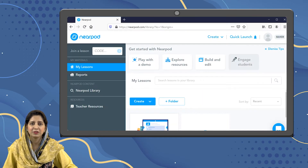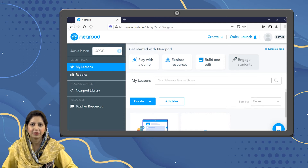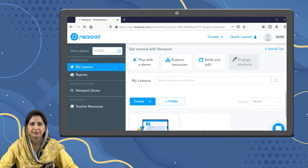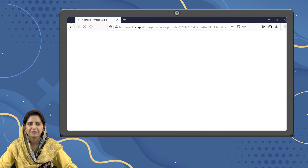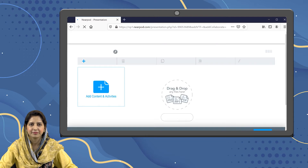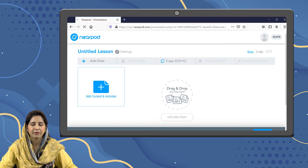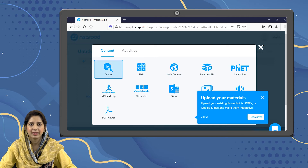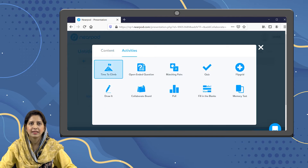First, you need to login to Nearpod using your teacher account. Then you have to create a new lesson. Once you have opened the new lesson, you have to add a new slide. From here you have to select Activities and then Time to Climb.